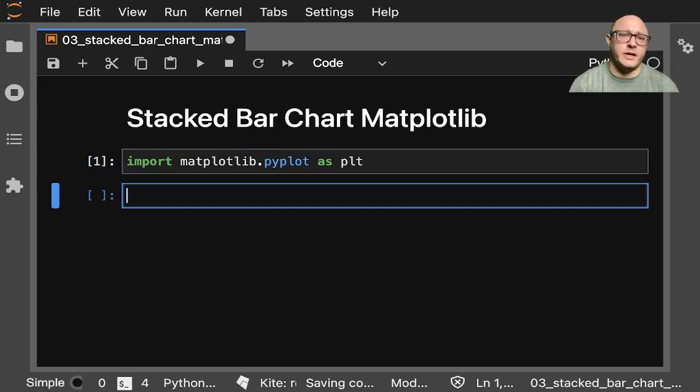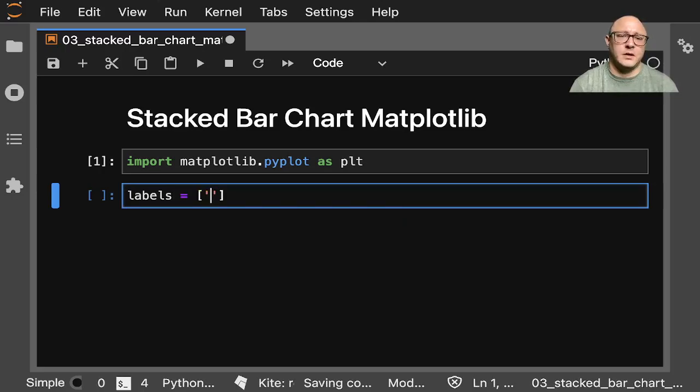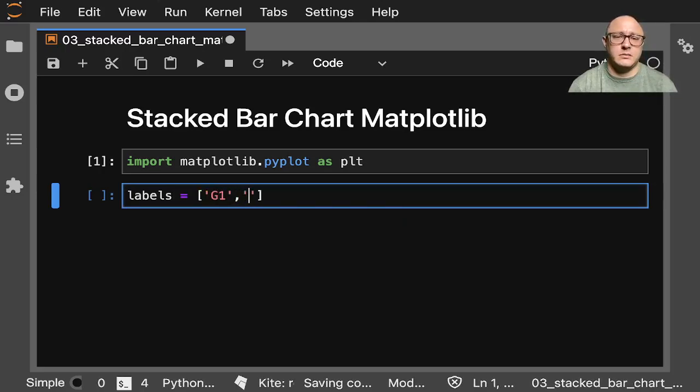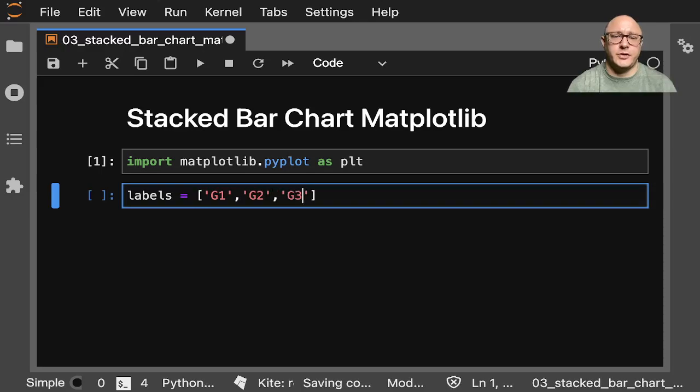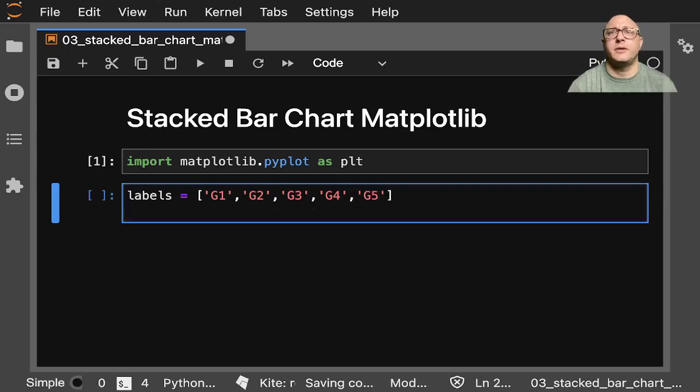So let's go ahead and make some labels here and let's do something like g1, g2, g3, g4, g5, going ahead and making some groupings.